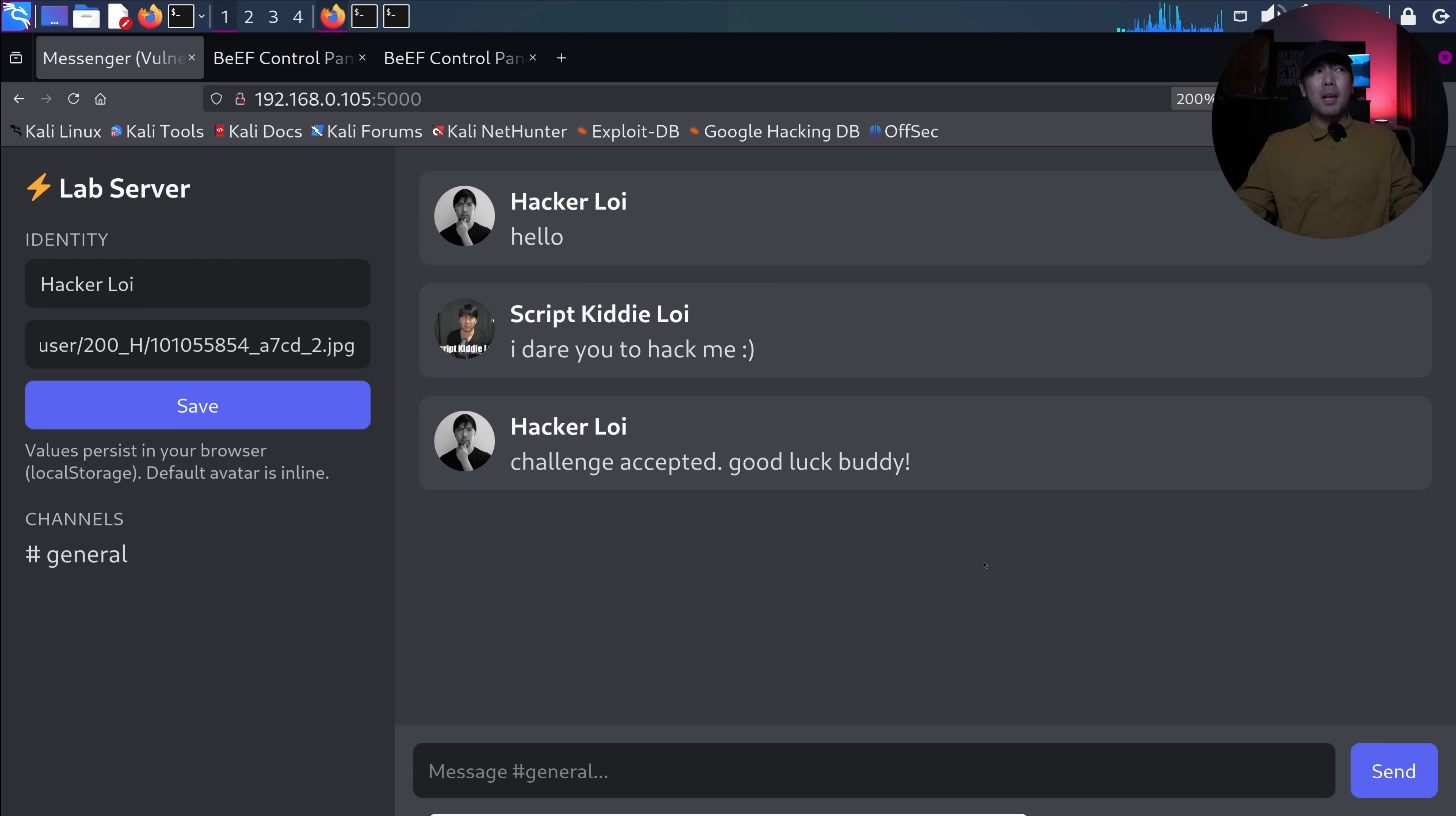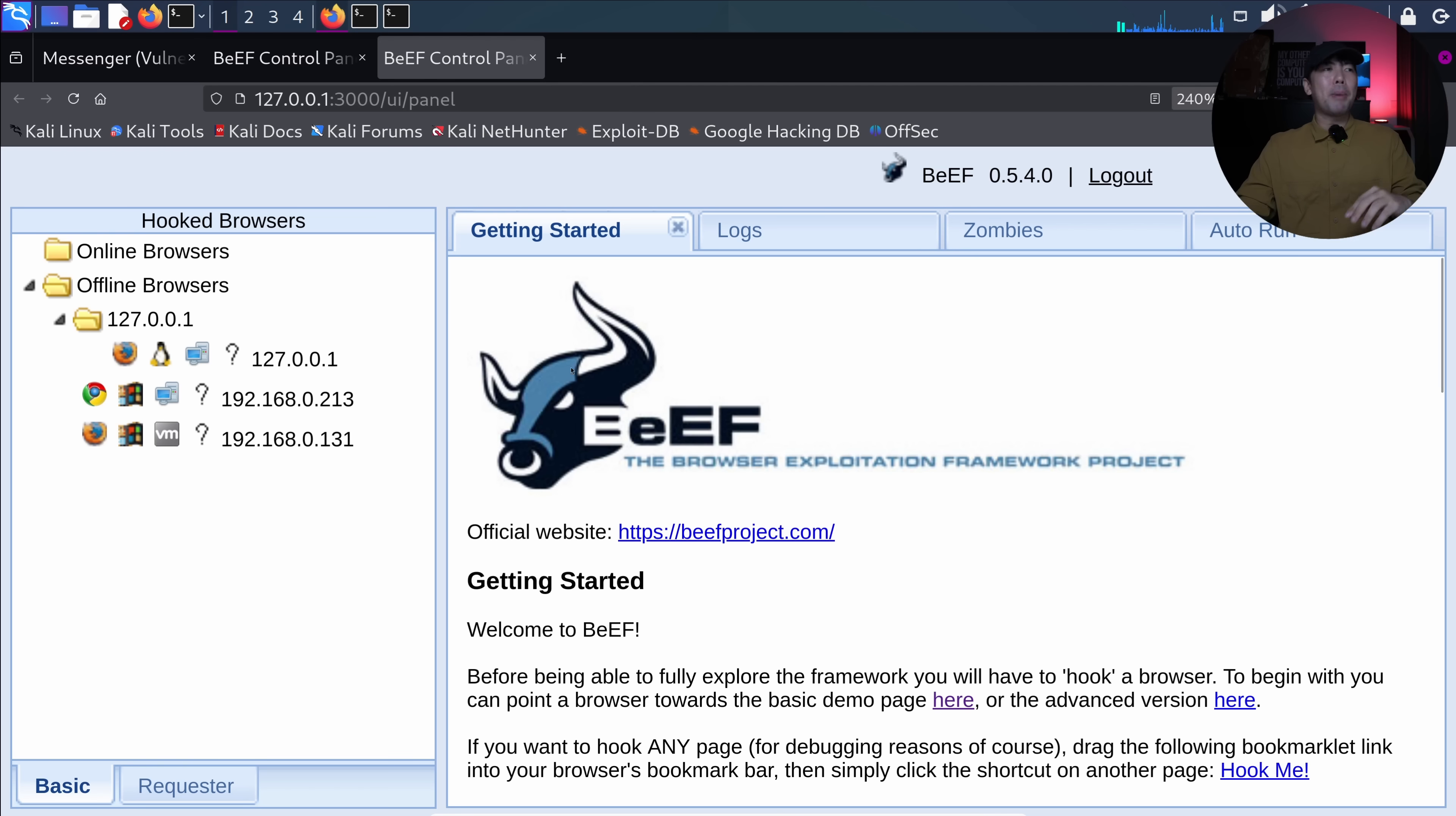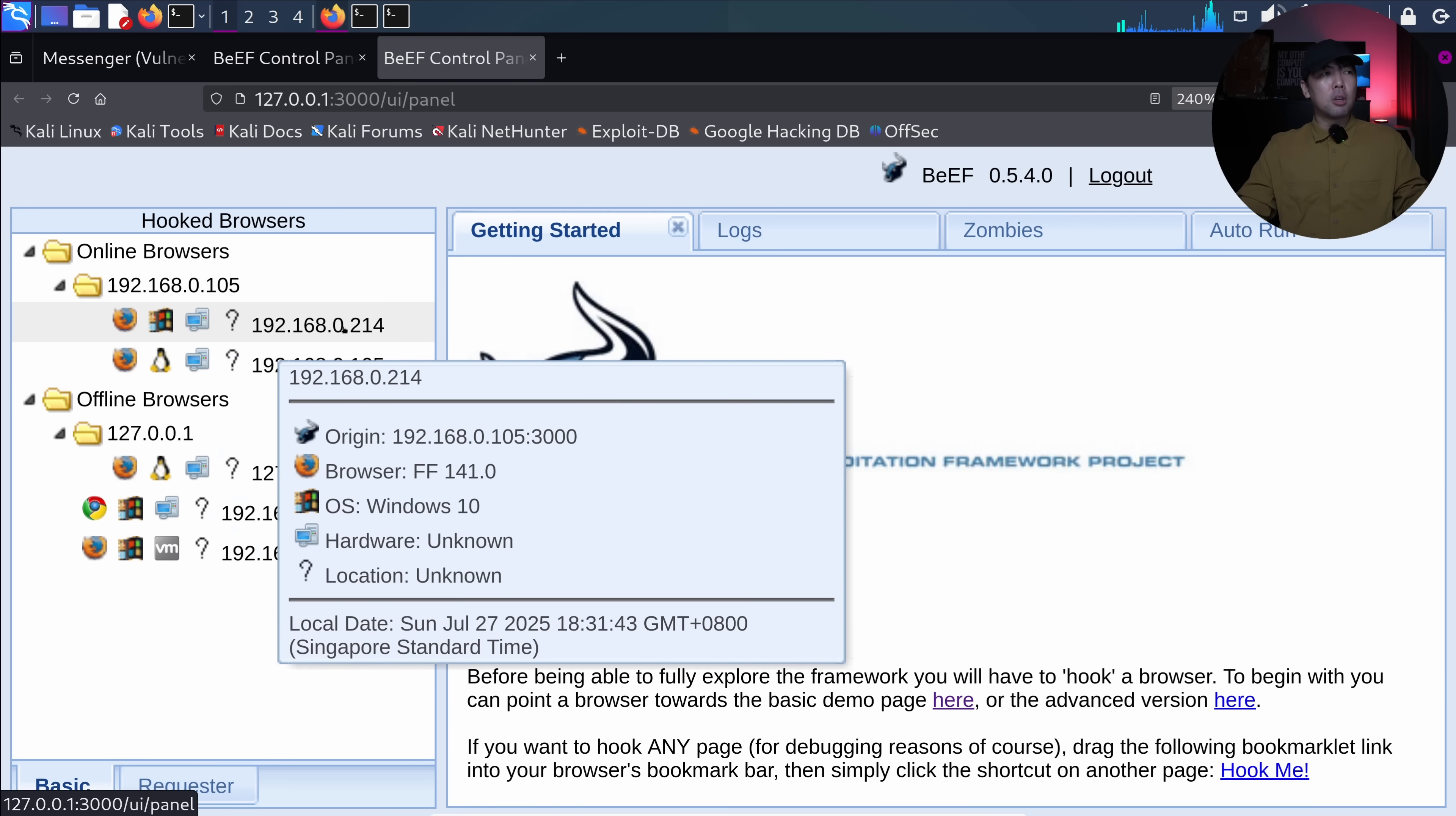I hit back over into the target browser and I can see the following right here. You don't see any difference because the JavaScript is loaded inside the site. And if we go back into Kali Linux, we go over to the browser exploitation framework into the control panel here. We'll see a pop-up. The pop-up states the following. This is a Windows computer from 192.168.0.214.